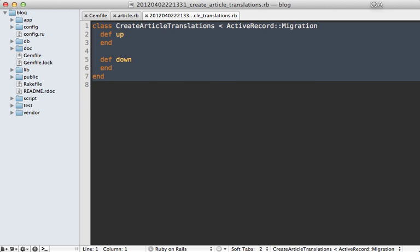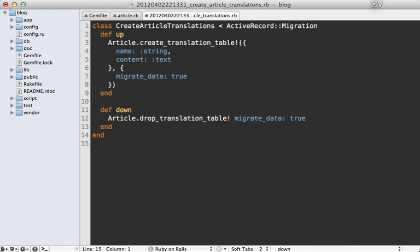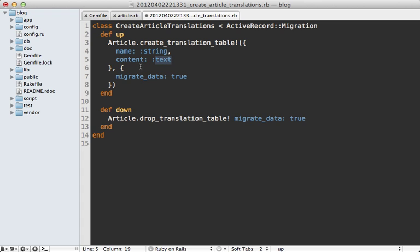And then I just need to edit this migration to match what is shown in the readme. I'm just going to paste in some content into here where I call create translation table on the article model and then pass in the columns that I want to be able to translate. In this case a name column which is a string type and the content column which is a text type.